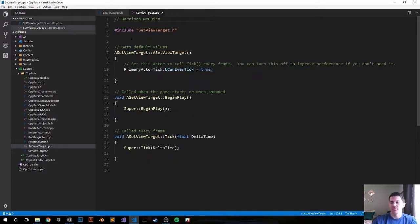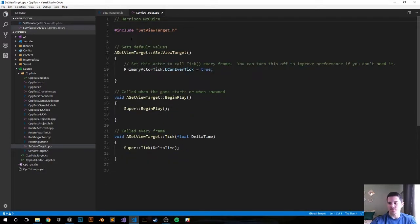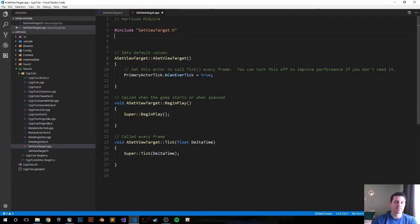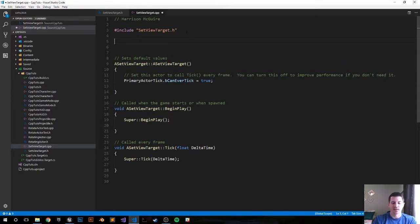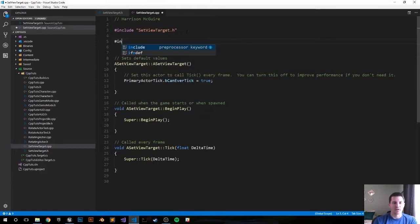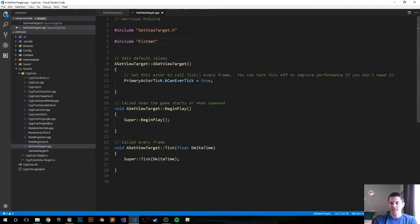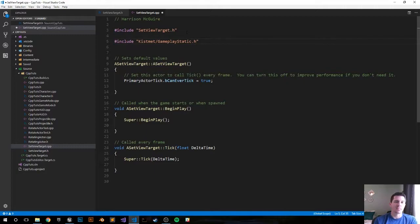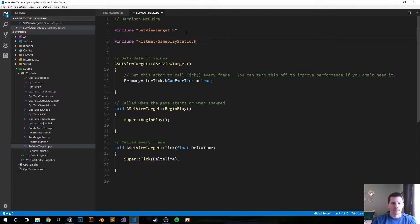That'll be it for the header file. Move into your CPP file, I have my notes here on my right. The first thing we want to do is include the Kismet Gameplay Statics class, so do include Kismet Gameplay Statics header file. This will give us the ability to grab the player controller so we can grab the camera from our player.